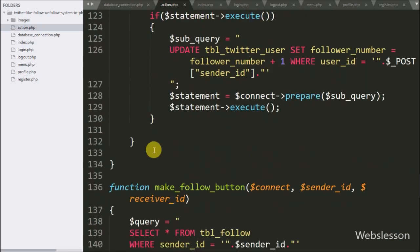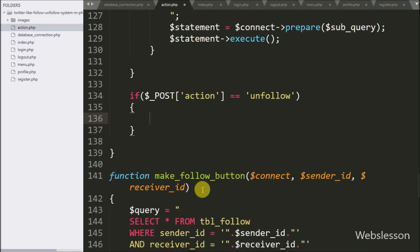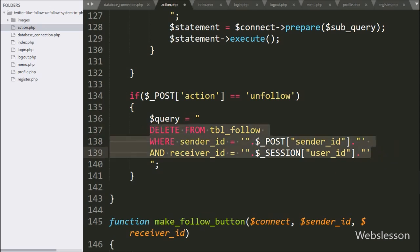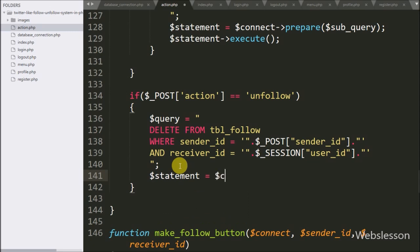For this, first we go to action.php page and here we write an if statement. Under the condition we write that $post action variable value equals unfollow. If this condition is true, then it will execute the if block, and here we write $query variable equal to DELETE FROM follow table WHERE sender ID equals $post sender ID variable and receiver ID equals $session user ID variable. This query will delete the follow data of the logged-in user with the particular user. Below this query, we write $statement variable equal to $connect variable with prepare statement with $query variable — this will prepare the query for execution.